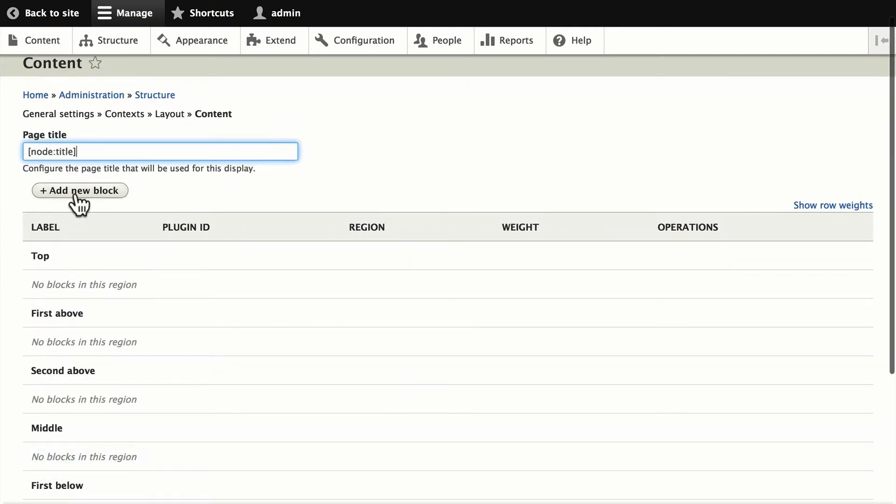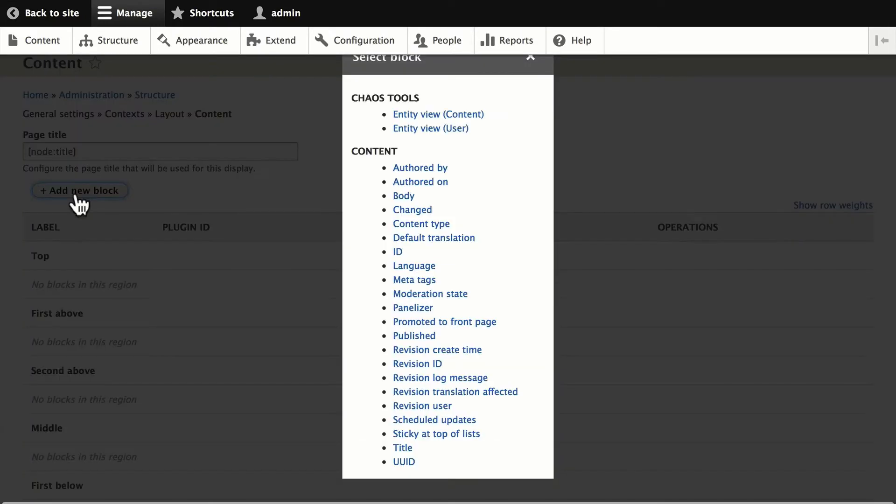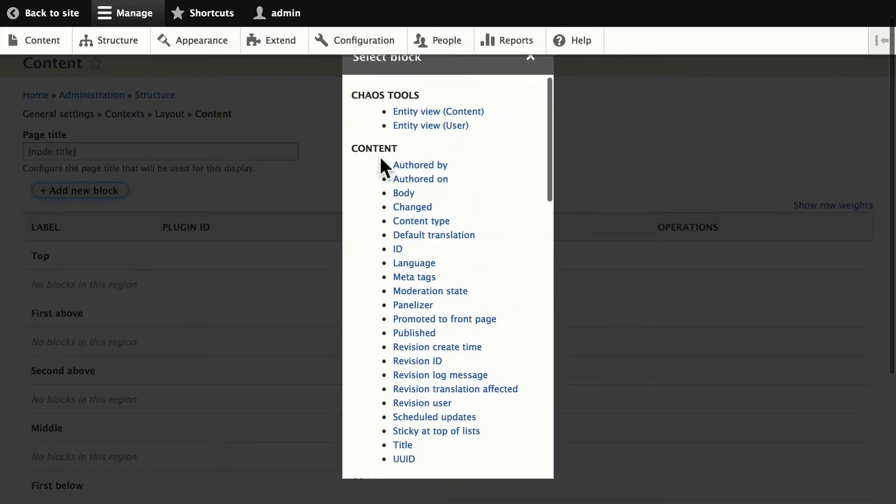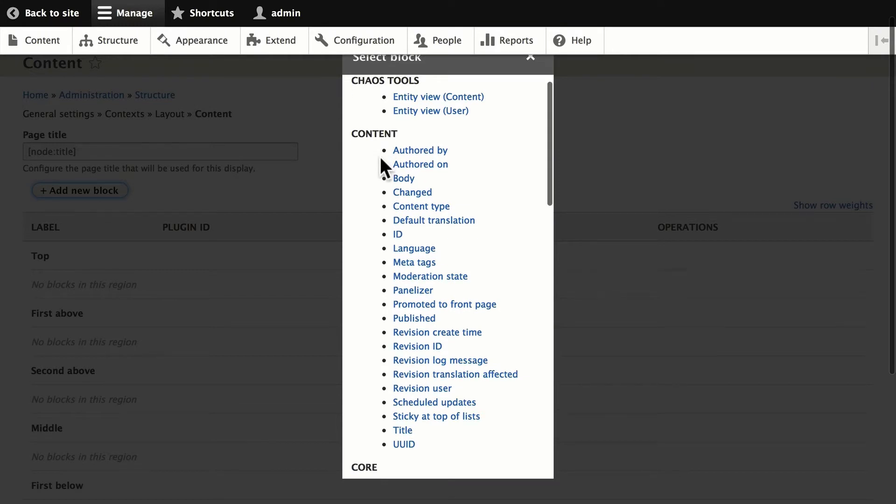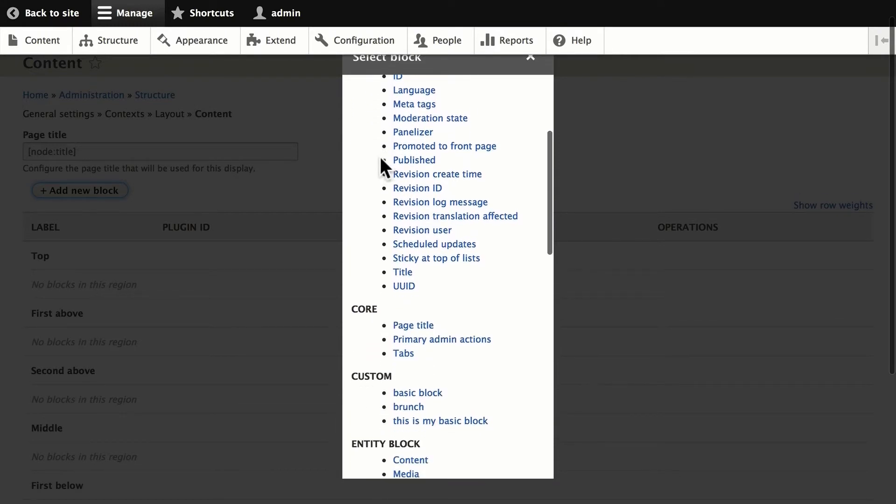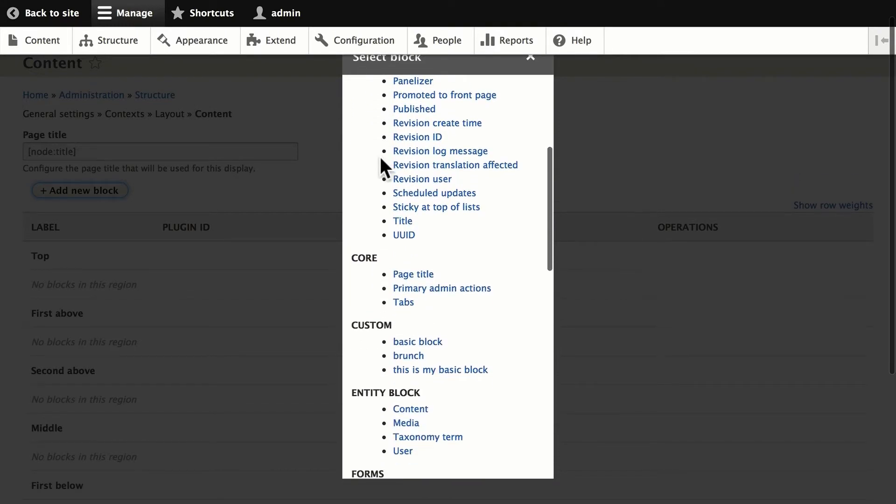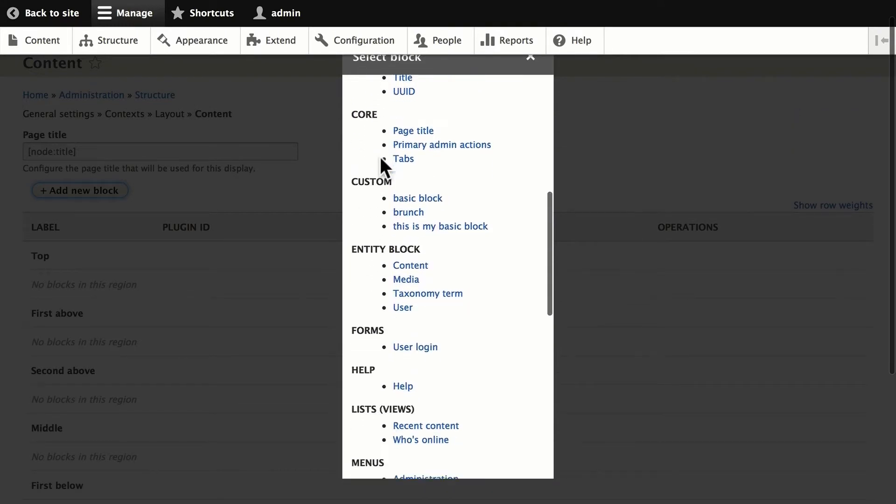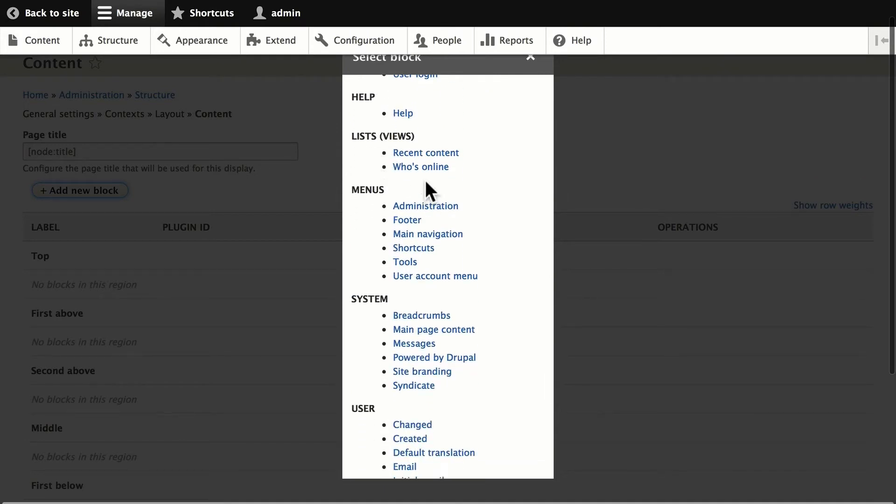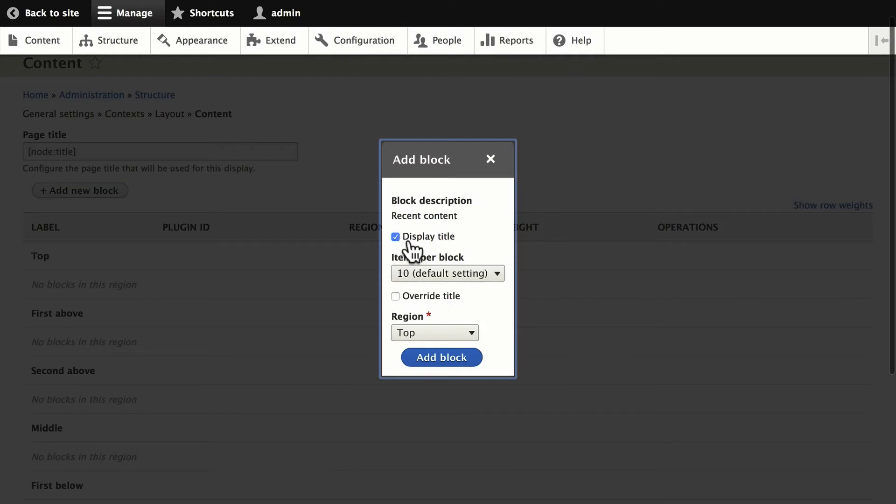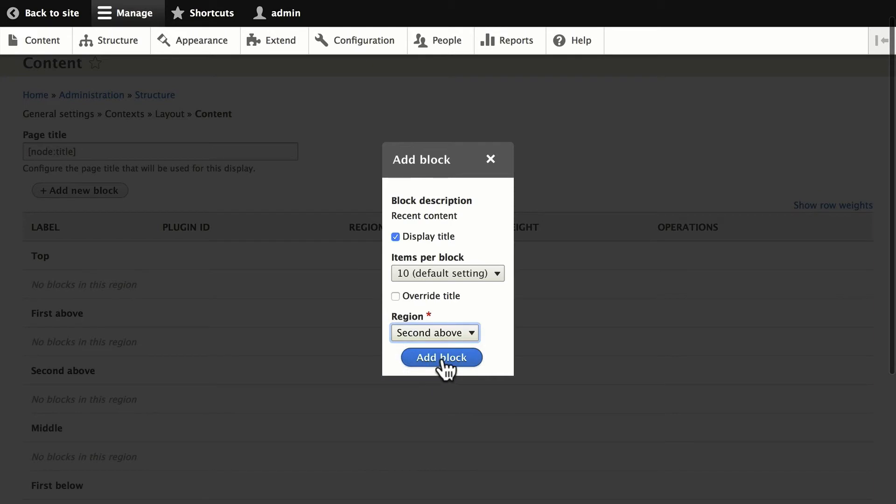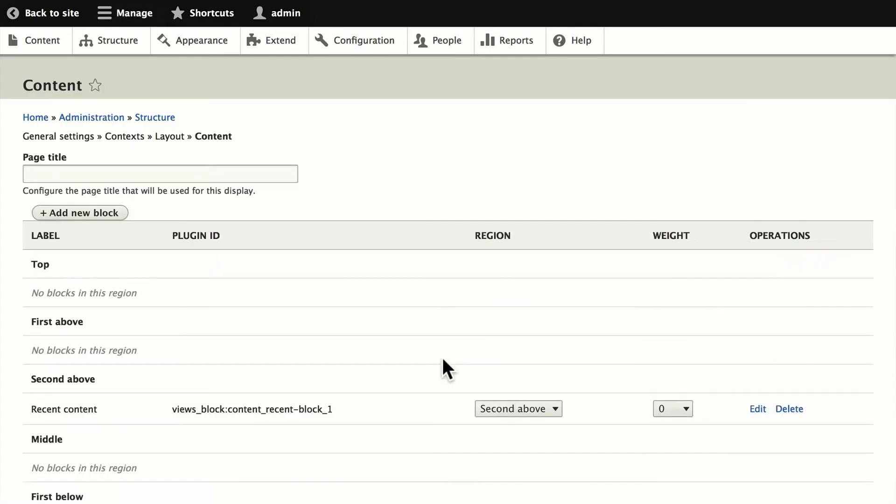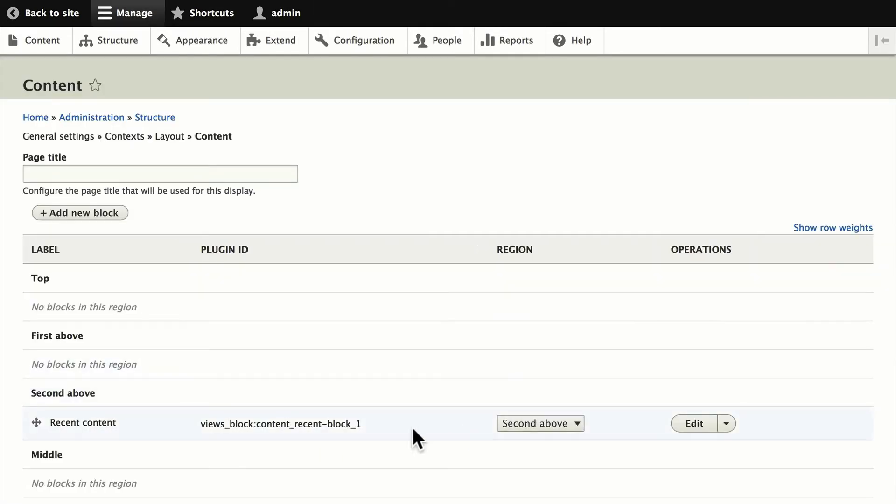This is every block that Drupal has available to you. Right now, it's the standard fare. So I'm going to scroll down here to Views. I'm going to select the Recent Content View. And we'll just leave the display, the title on. Leave it at 10. And we could, of course, override the title. The only other thing we need to do is put it where we want it to go. We'll put it in the second above. Click Add Block.